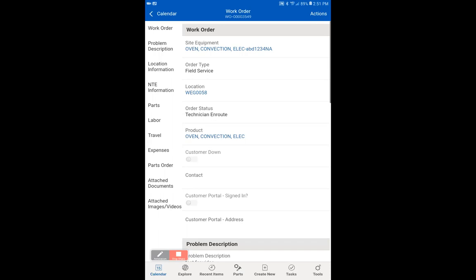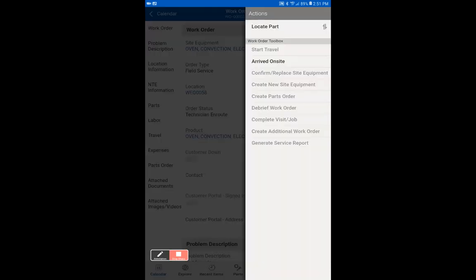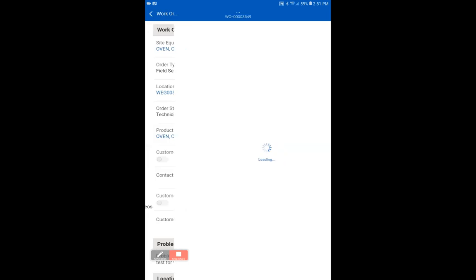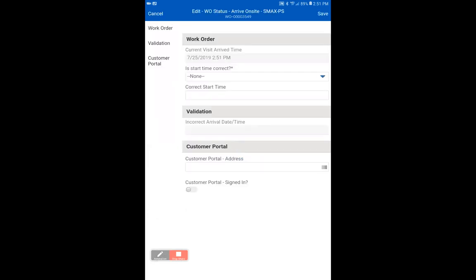And then we're on to the next action: arrived on site. You'll notice that the time is correct, or you can correct the start time if for some reason you did not arrive at the correct time.